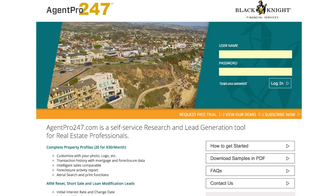I'm actually really surprised I didn't know about this before because I've been using Agent Pro 24-7 for a long time and there's this feature built into it that makes it really easy to pull a very specific type of list, and somehow I just missed this all along. But as soon as it was pointed out to me, I knew I had to share it with you guys.